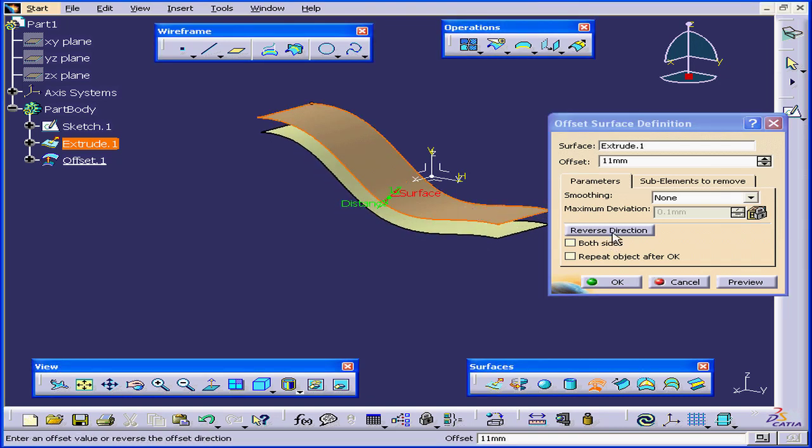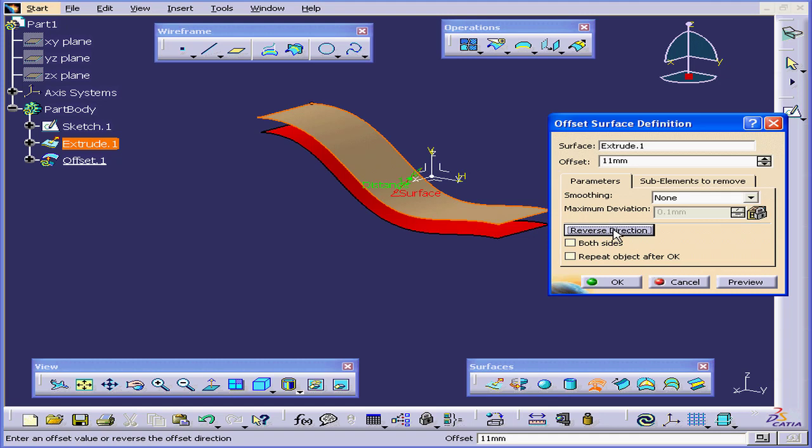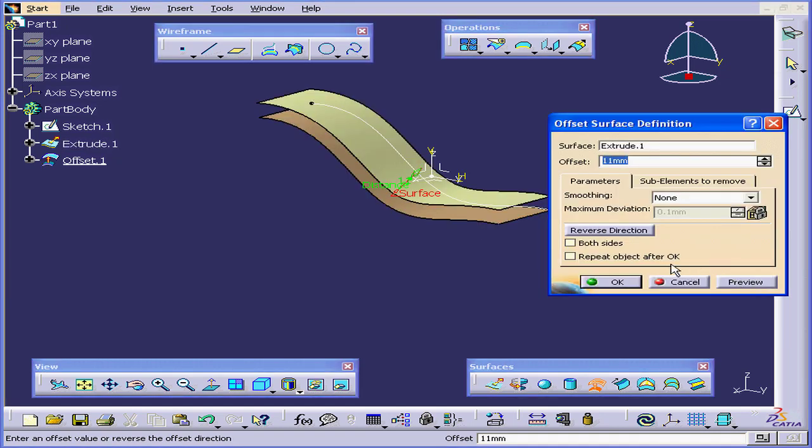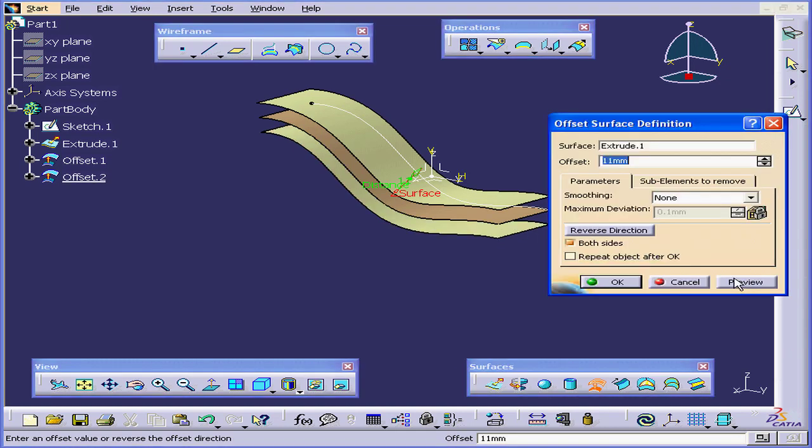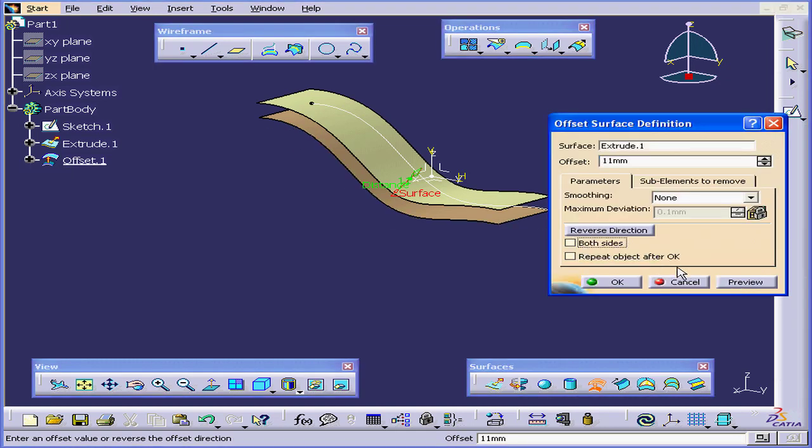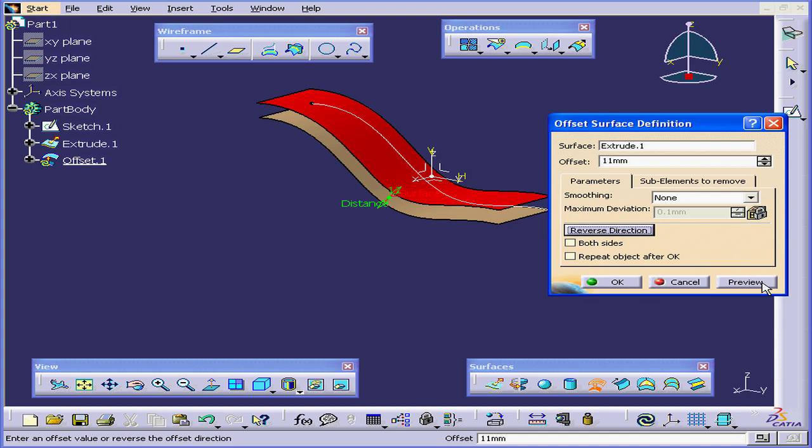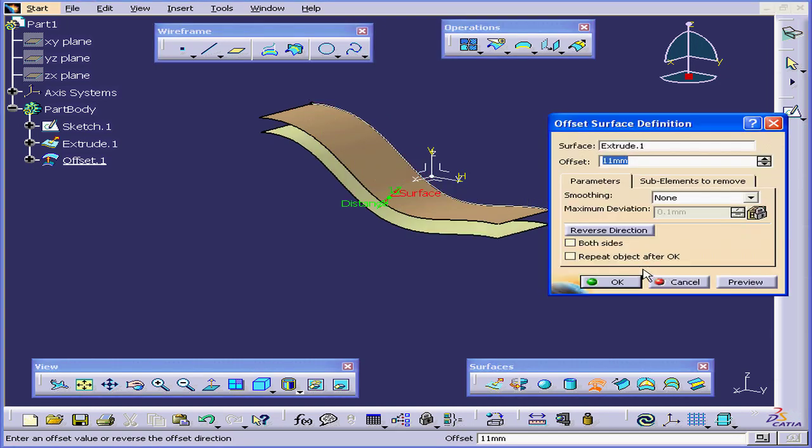Click Reverse Direction to reverse the direction of the offset. Preview. You have the option to offset both sides. Let's preview that. Let's uncheck it for now. Click Reverse Direction and Preview.